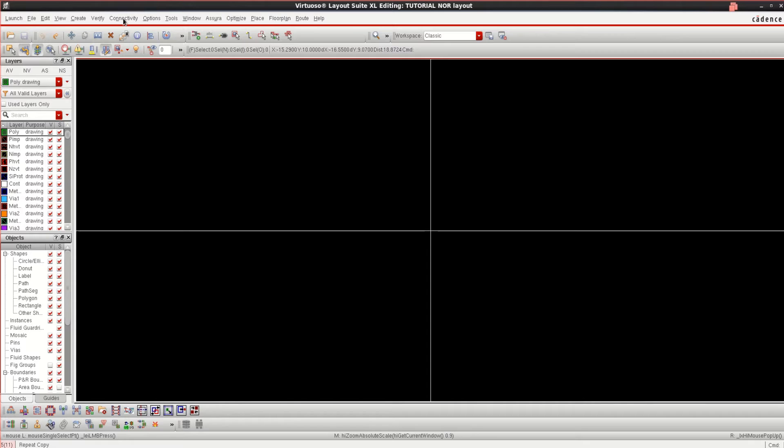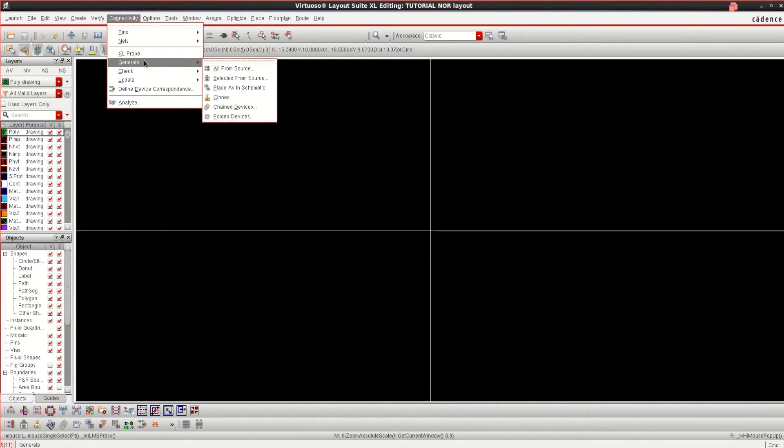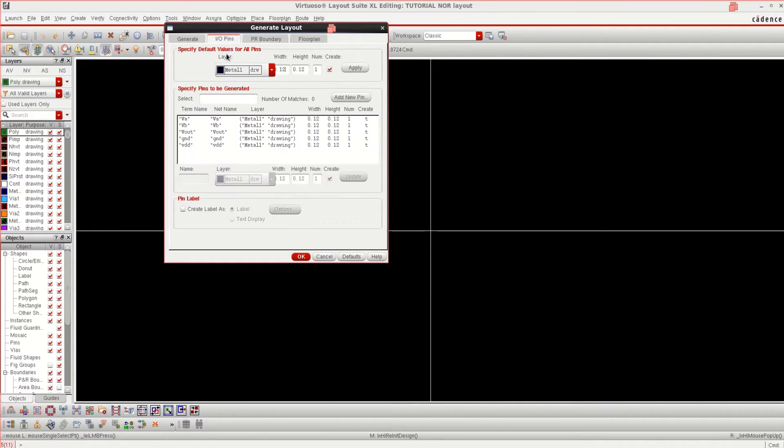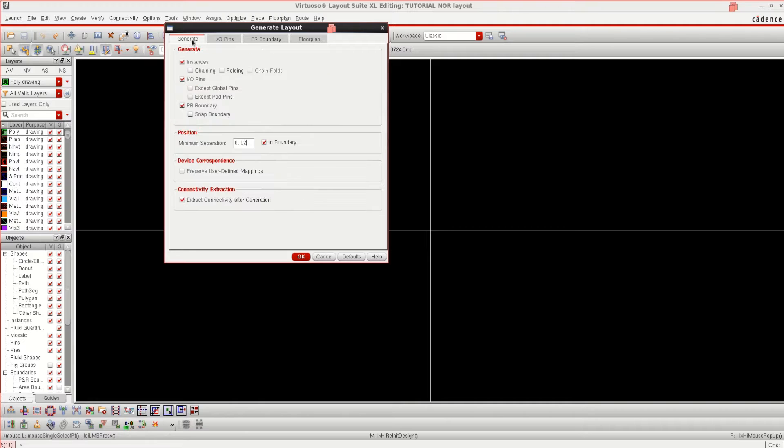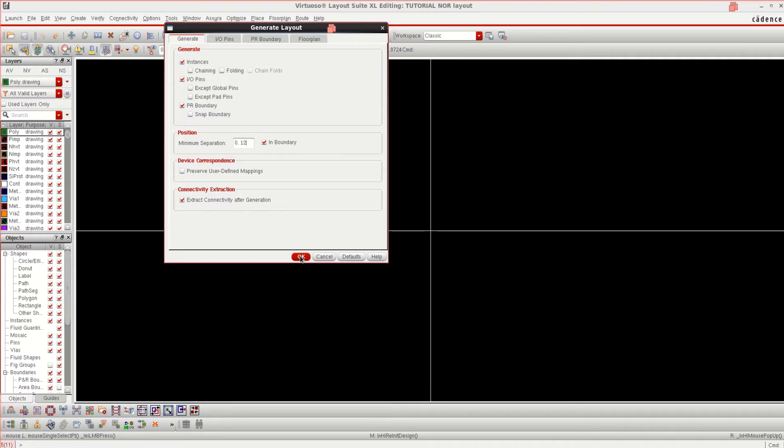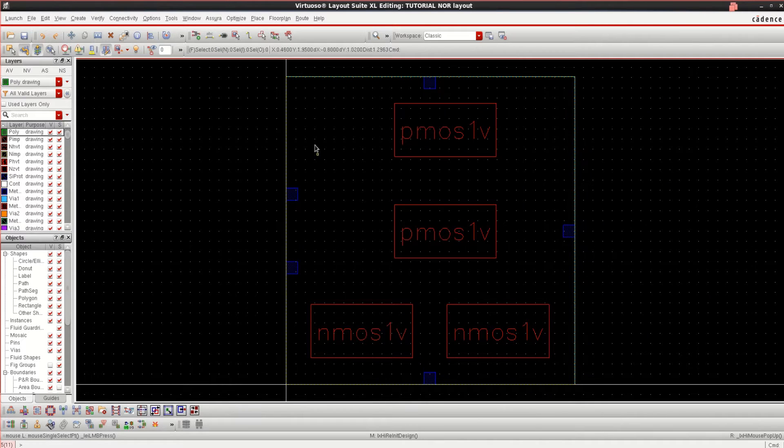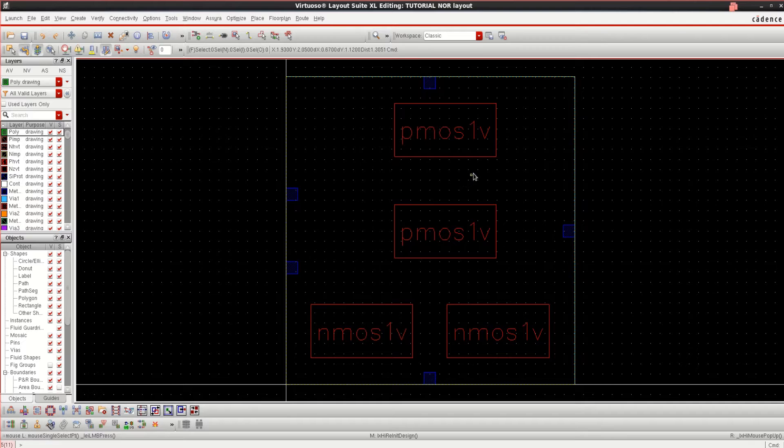To place the components, go to Connectivity, click on Generate, All from Source. See that the IO pins are placed on the metal. Click on Generate and select this in boundary so that you can place the components within the boundary. This is the PR boundary and these are the components placed.